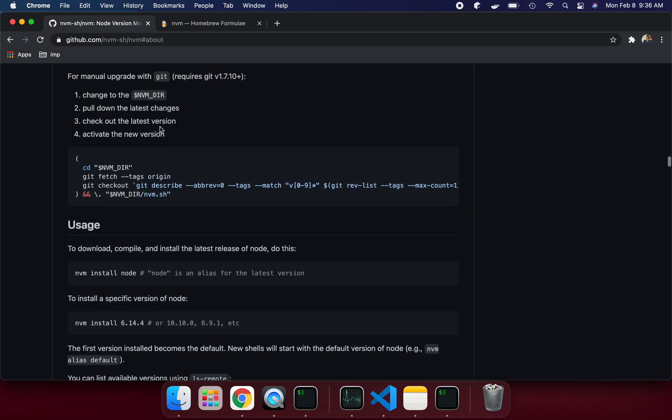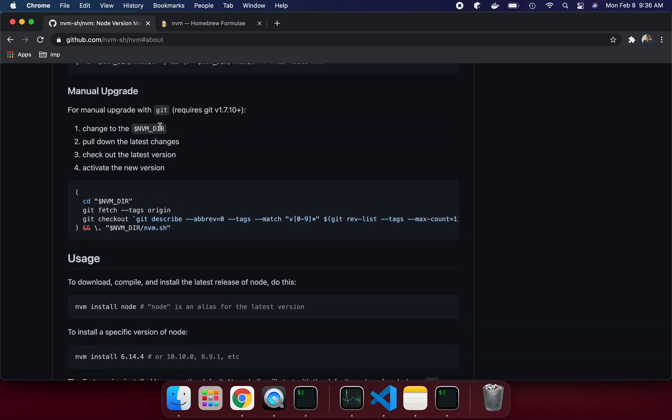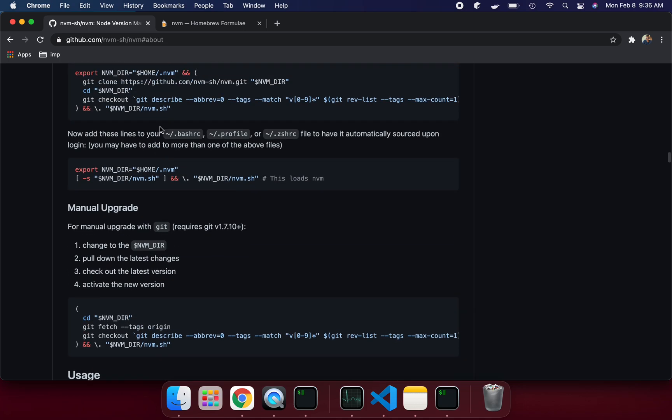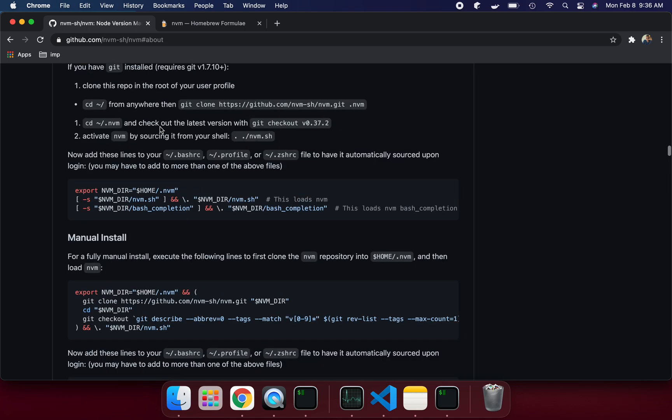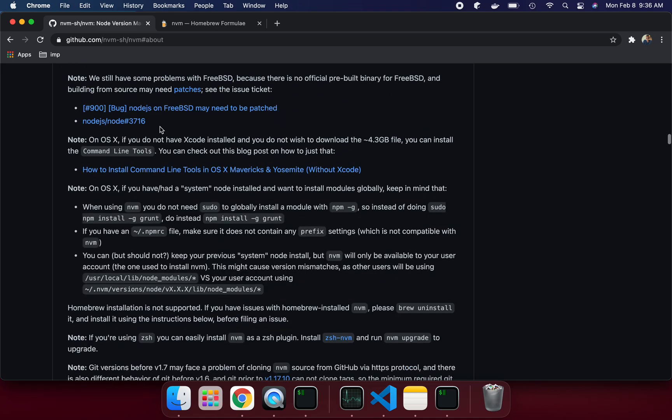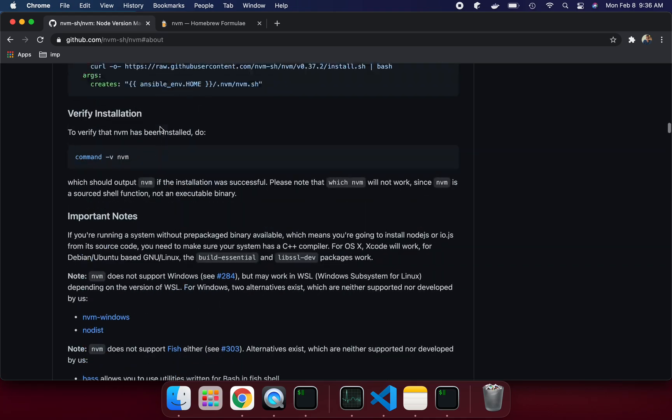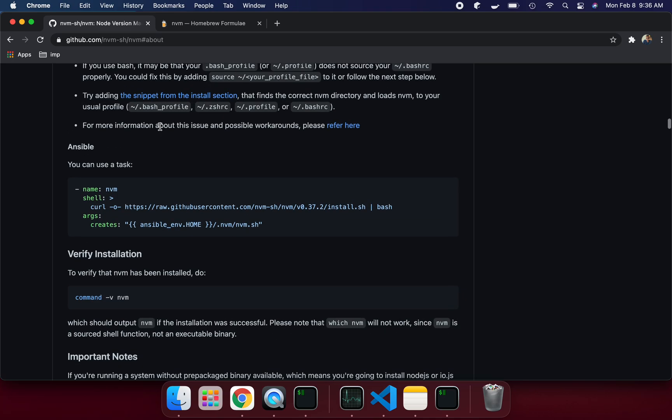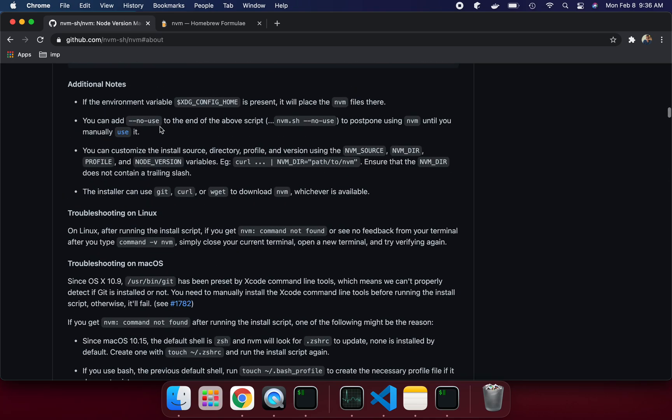Nvm is like a package manager where you can switch whatever version very easily. So if you go over here, let's see about.